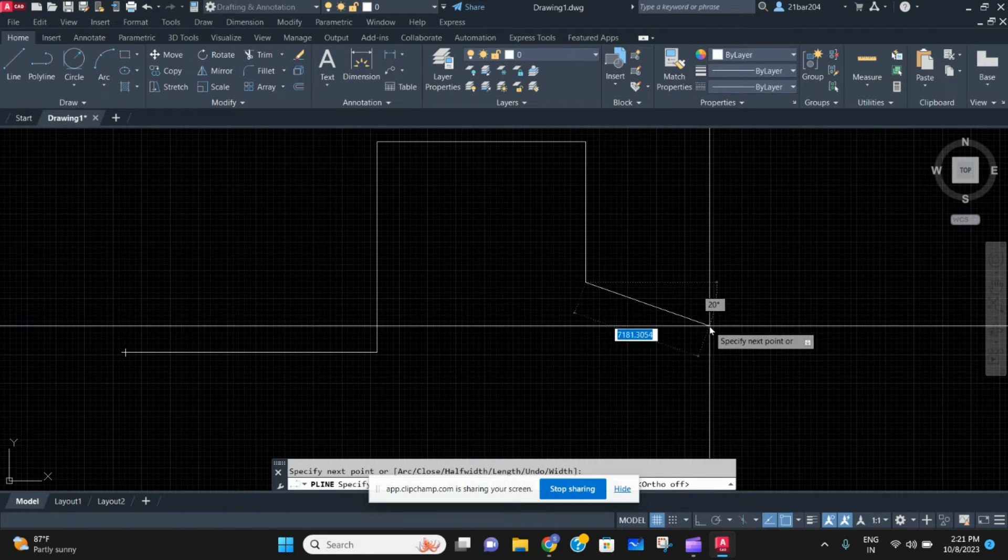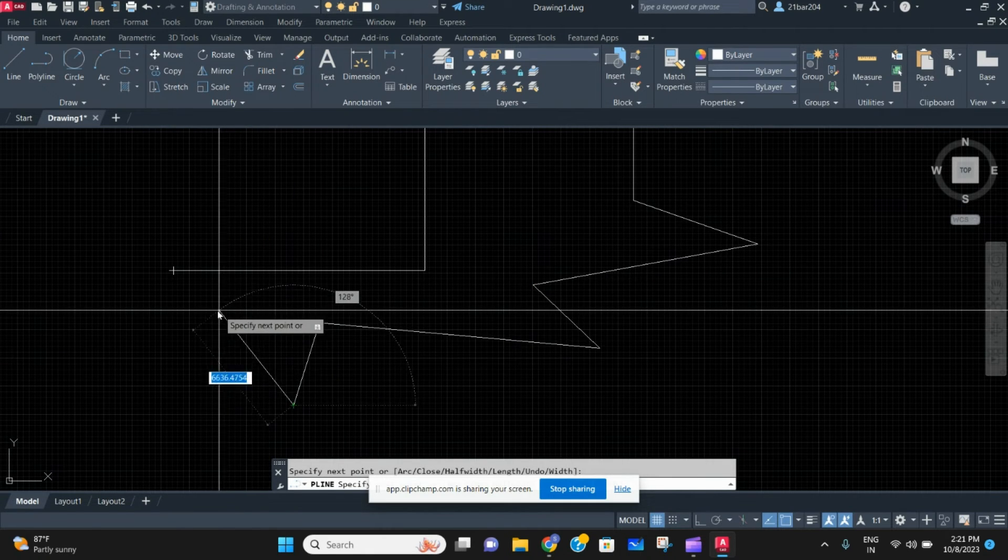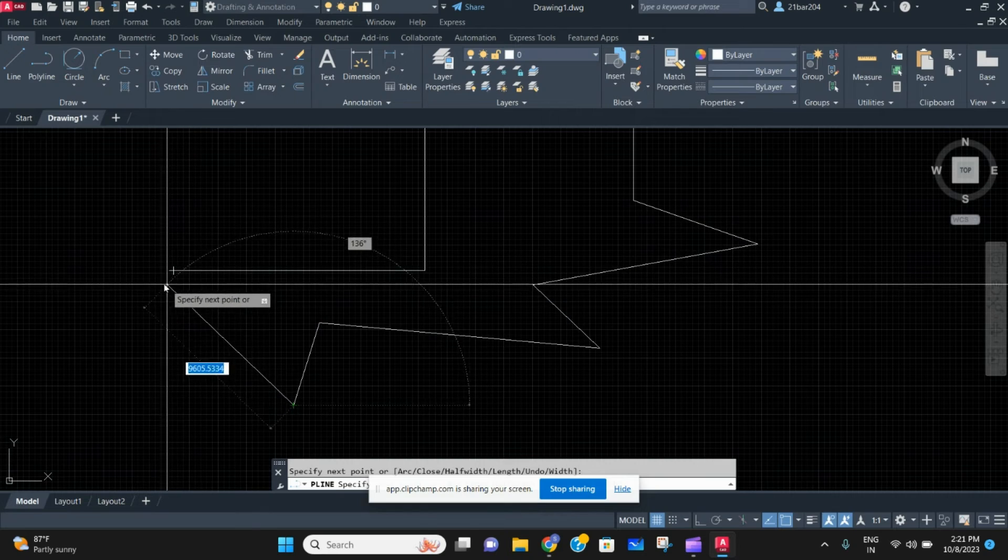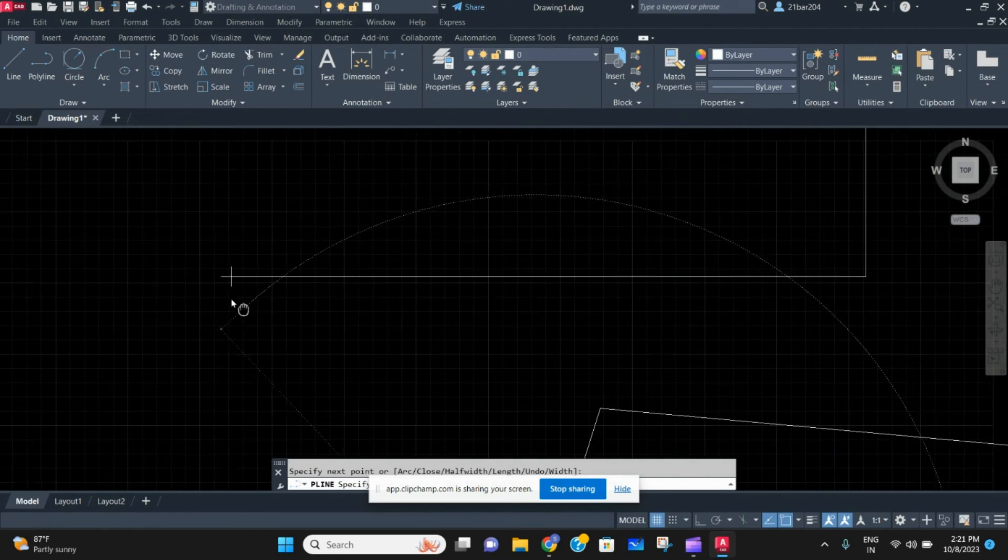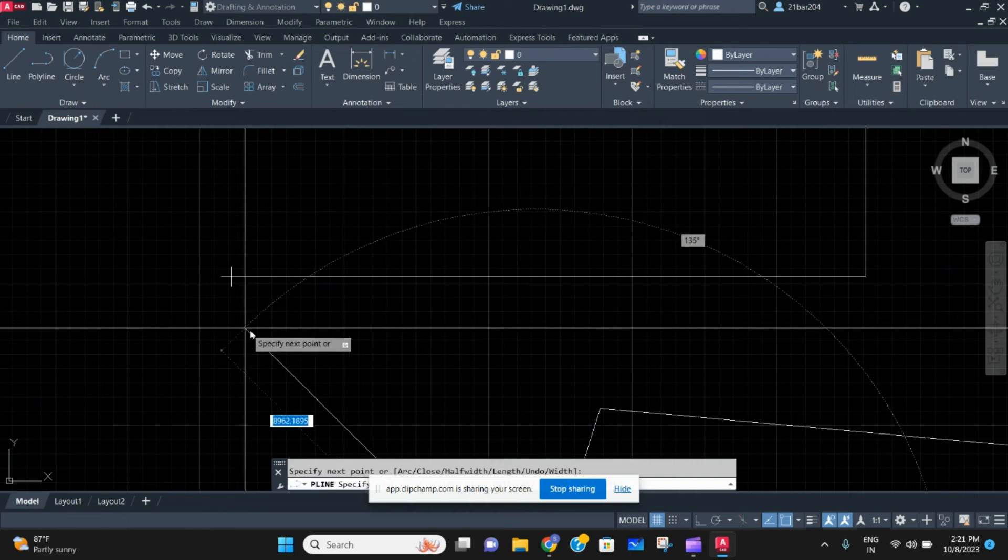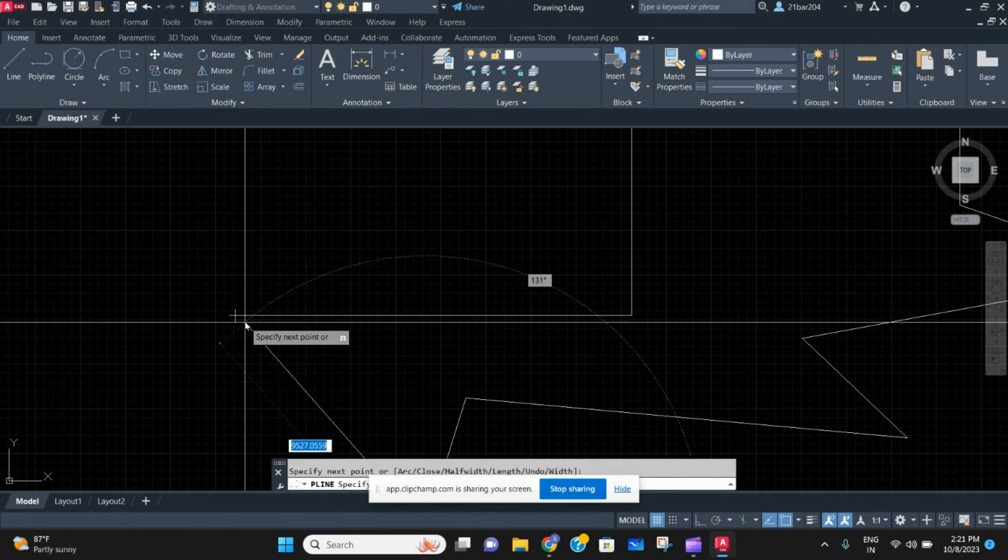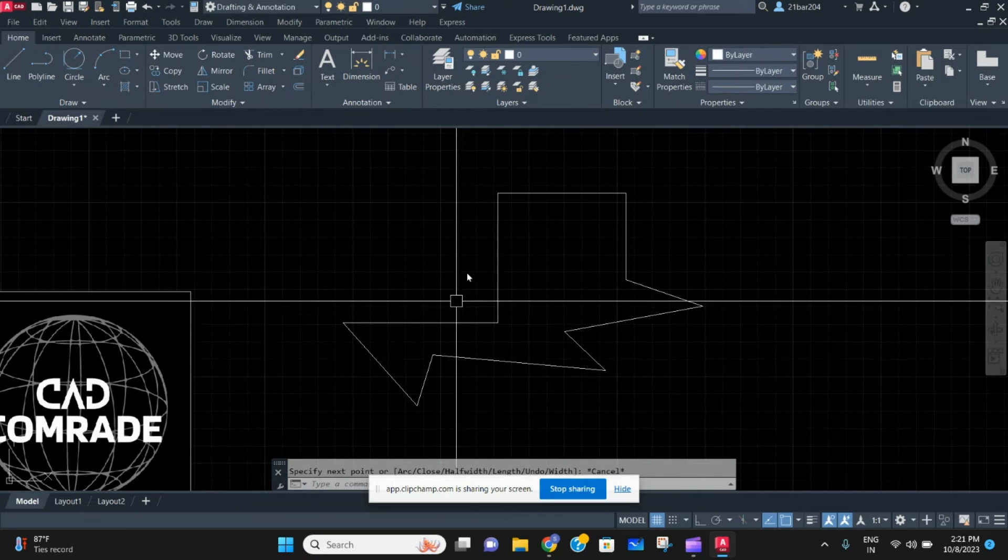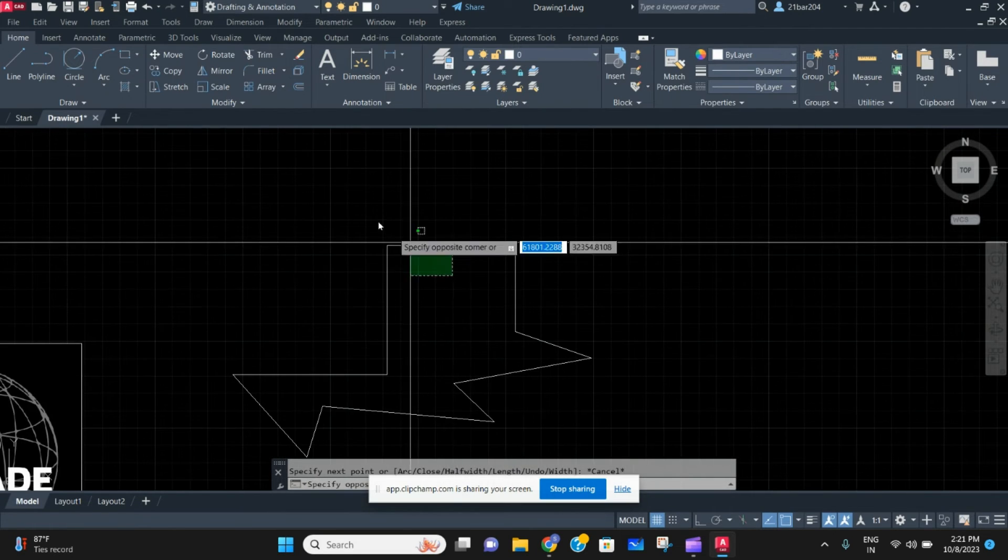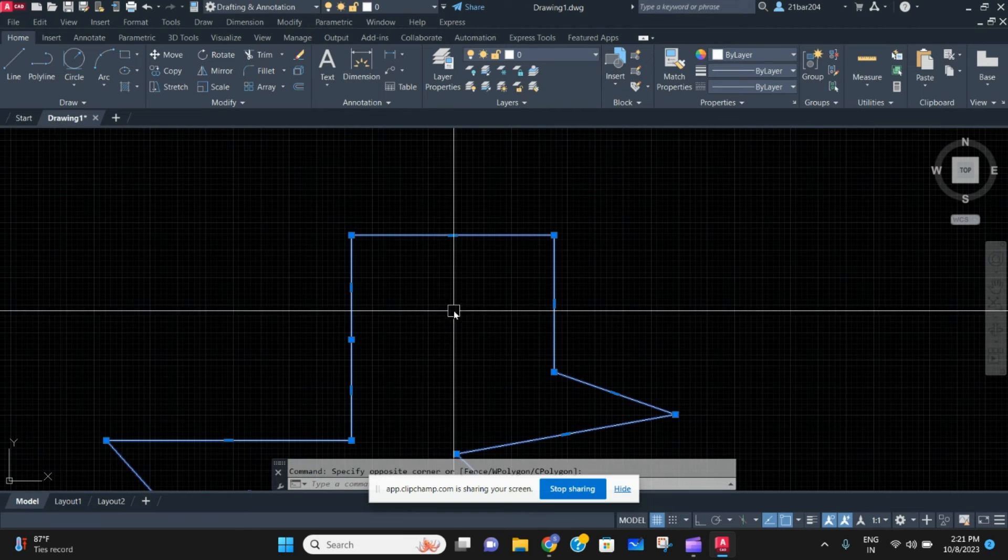When you draw lines like this, you'll see a plus sign here. This plus sign indicates the starting point of the polyline. You have to end it here to make this a closed surface. As you can see, this is one element, not separate lines.